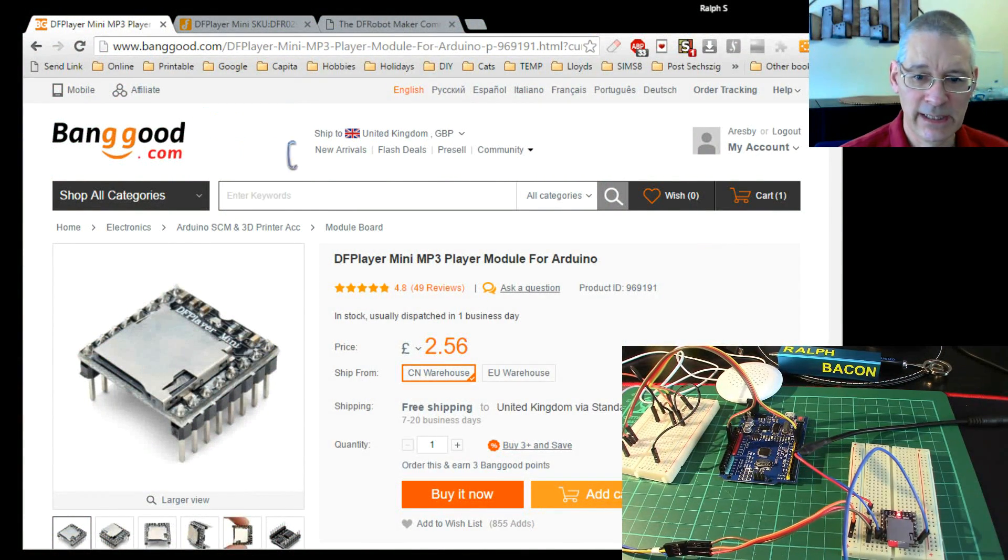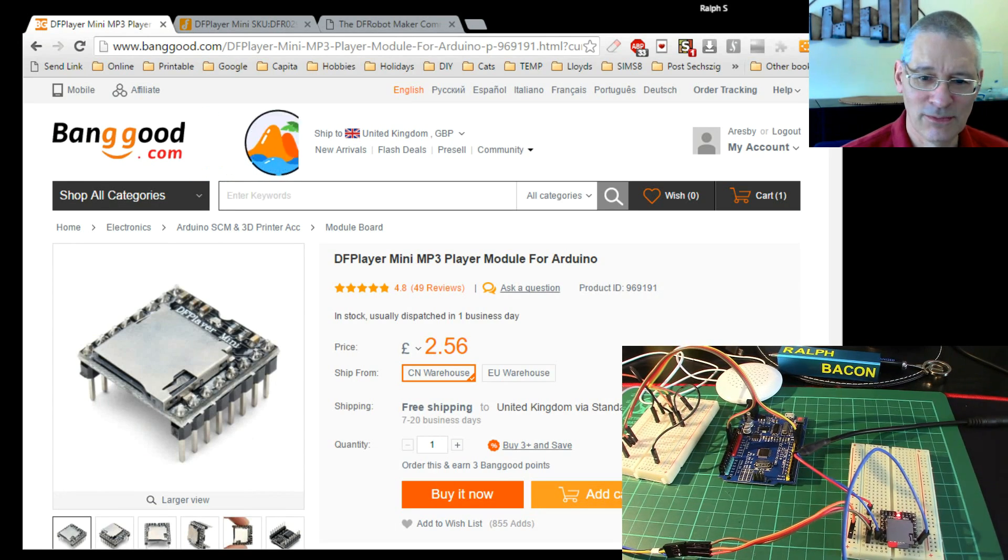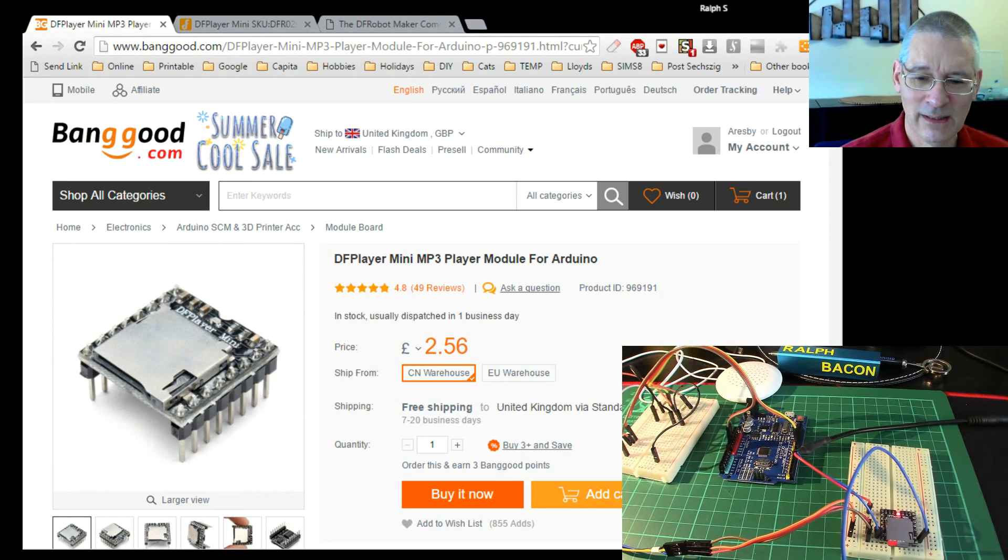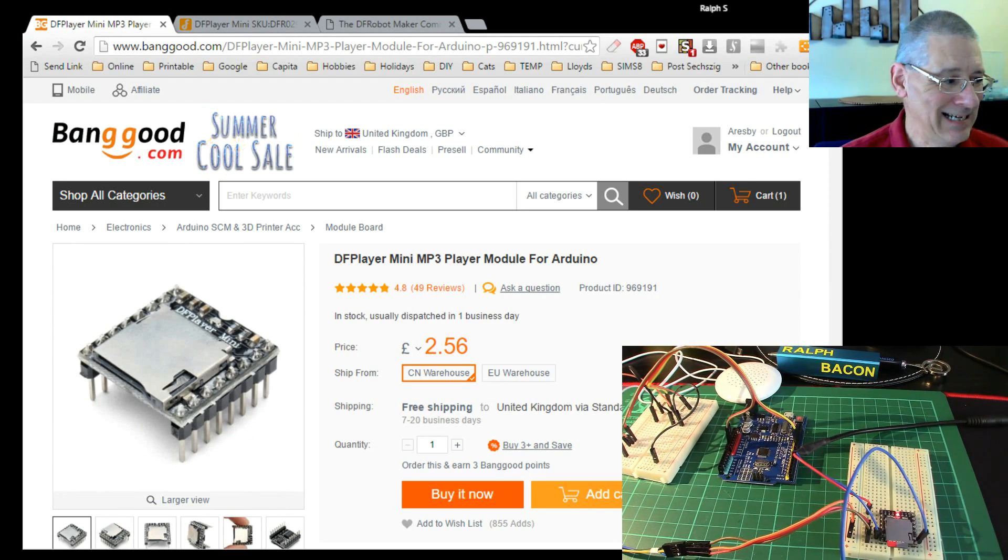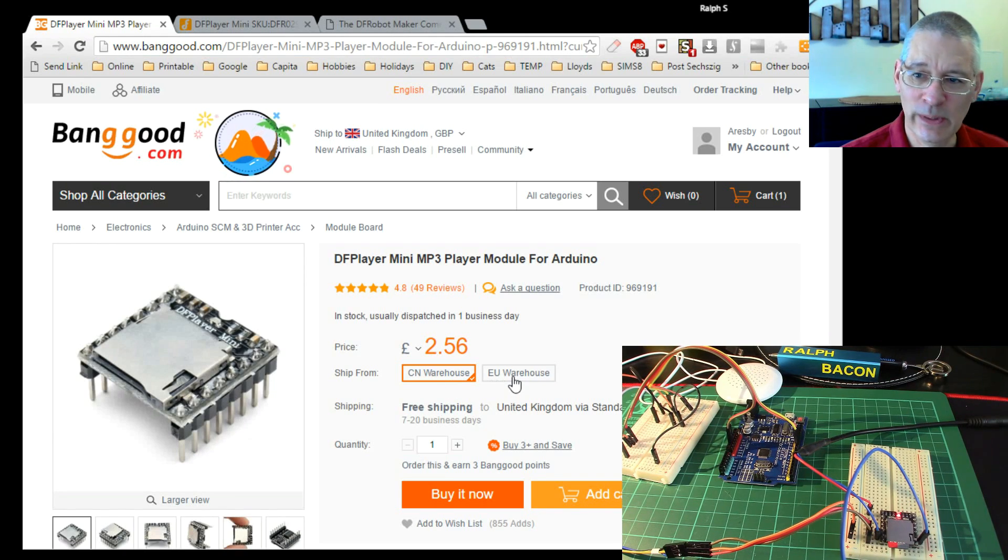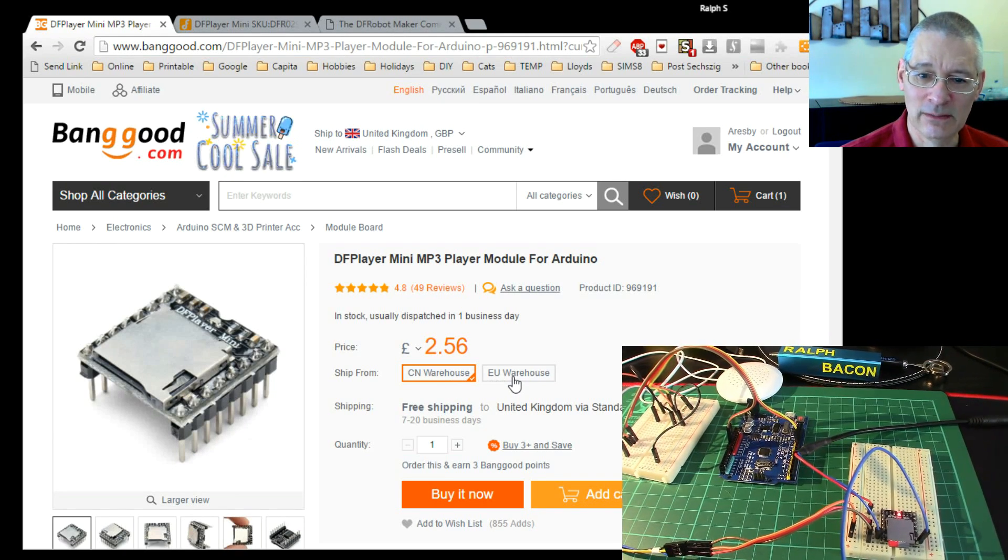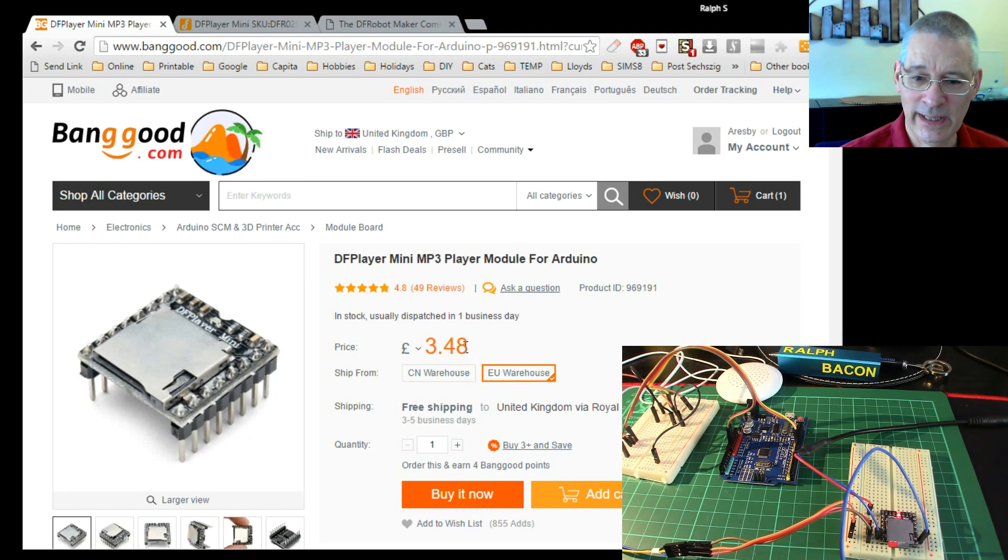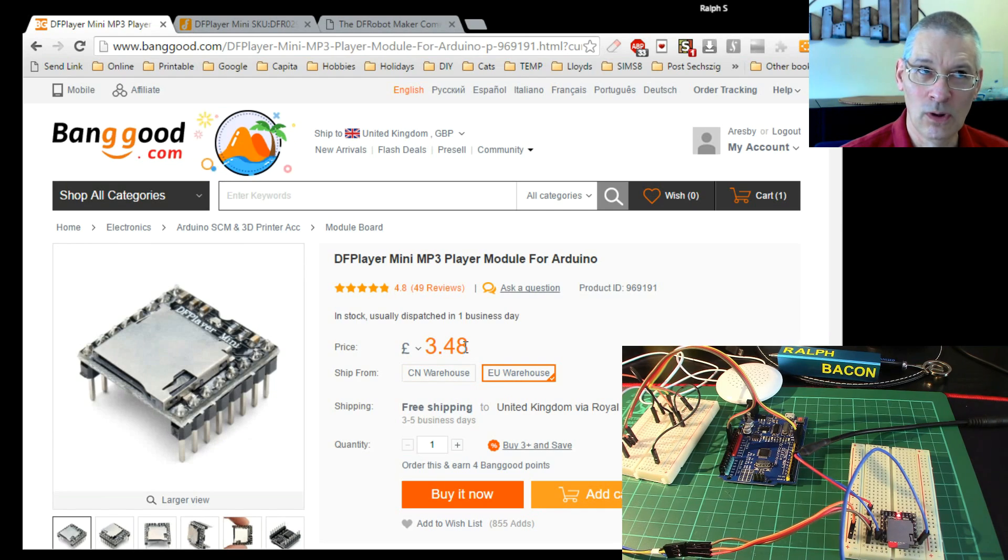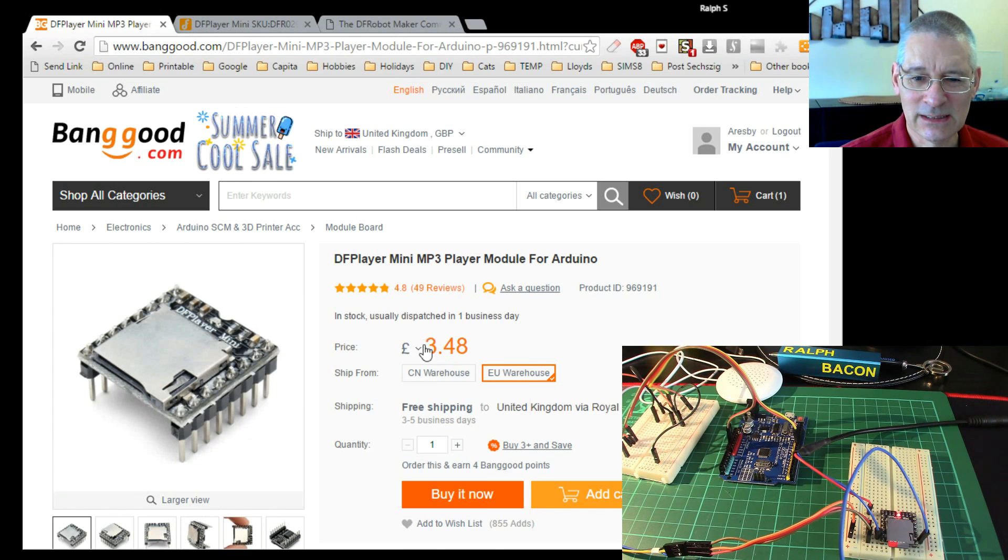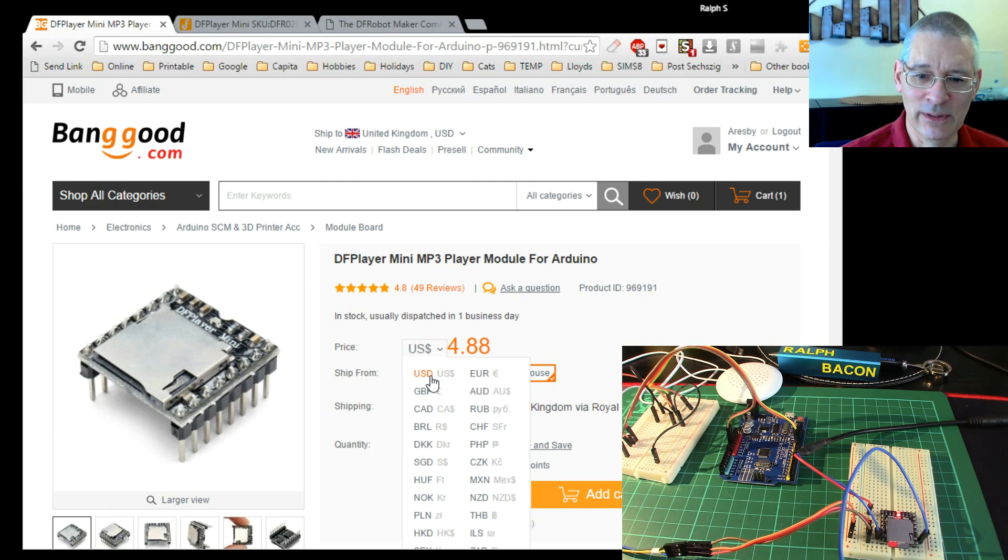Let's have a look to see where I got it from - you'll see the price. You can see here, £2.56, which is probably about $3.50, something like that, maybe $4, from China. As it happened, I didn't get it from China. I bought it from the EU warehouse because it was going to be a lot quicker, about a week. So I paid £3.48, which is what, $5-6, something along that issue.